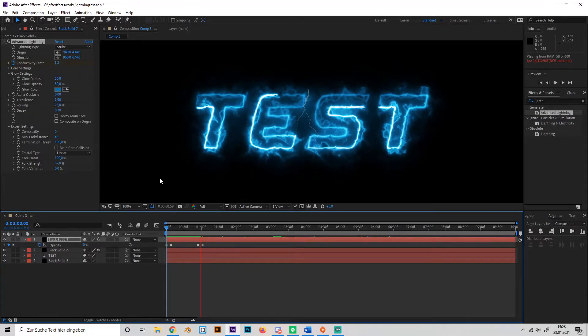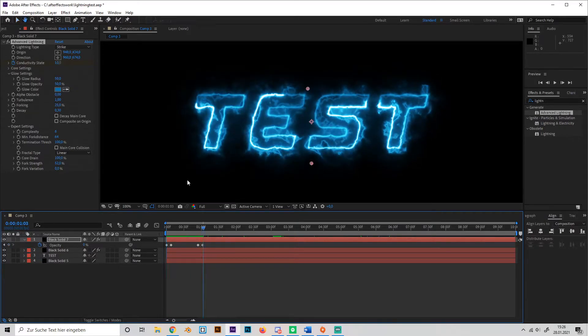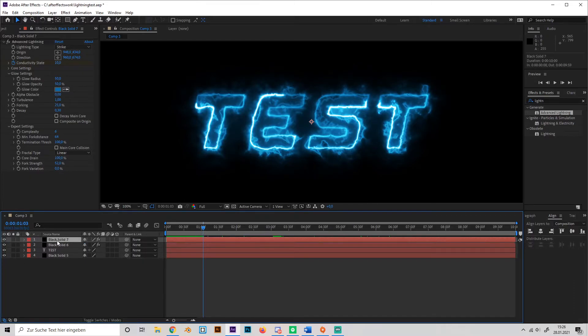Okay, doesn't look too bad. So now we're going to duplicate this layer a few times. Maybe I'll rename it before so it doesn't get confused.